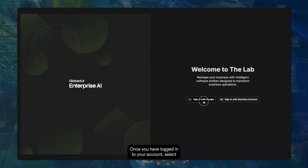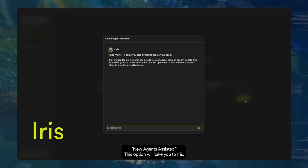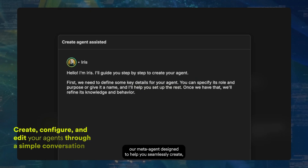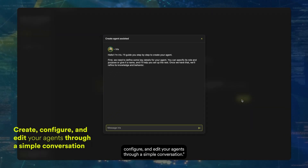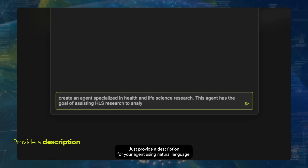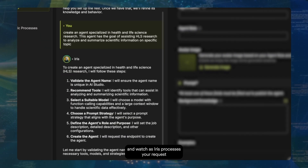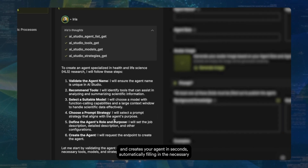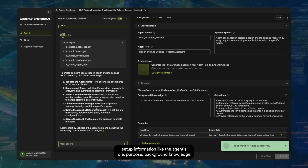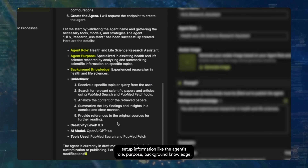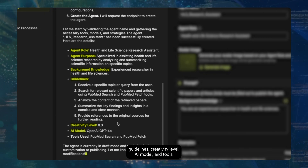Once you have logged into your account, select 'New Agents Assisted.' This option will take you to Iris, our meta-agent designed to help you seamlessly create, configure, and edit your agents through a simple conversation. Just provide a description for your agent using natural language and watch as Iris processes your request and creates your agent in seconds, automatically filling in the necessary setup information like the agent's role, purpose, background knowledge, guidelines, creativity level, AI model, and tools.